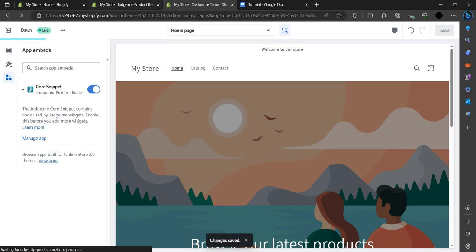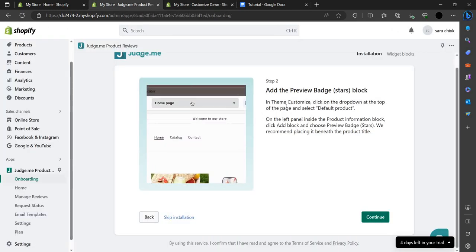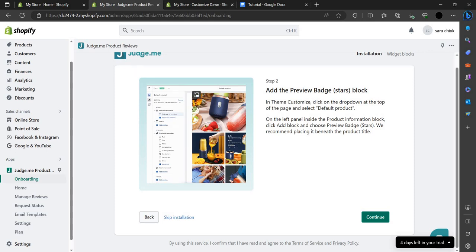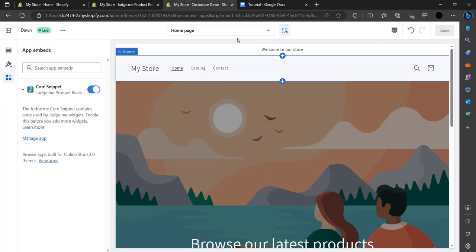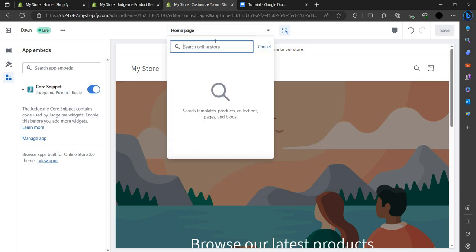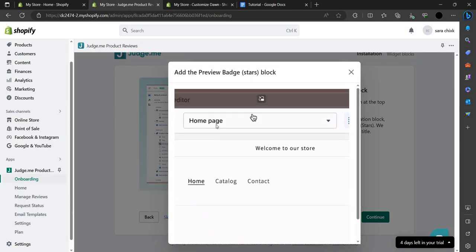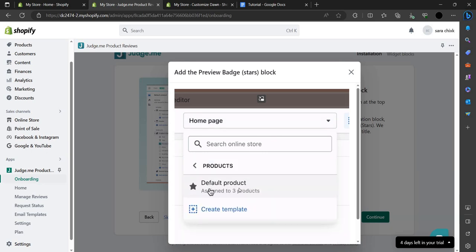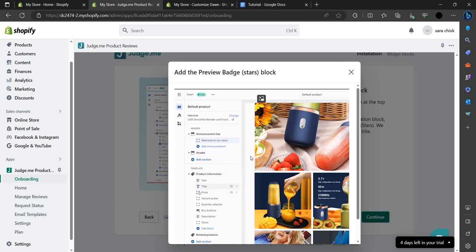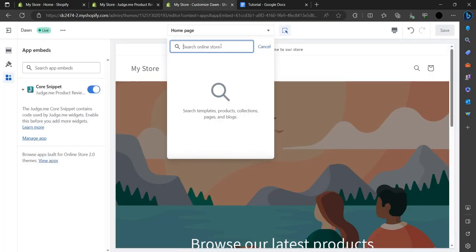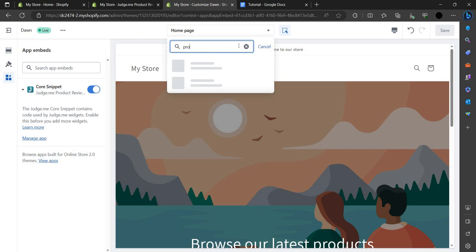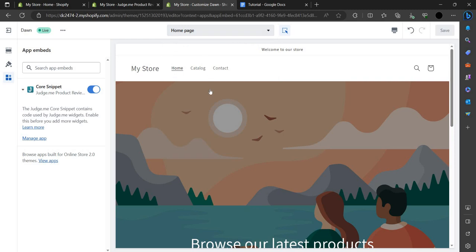Click on Save and then Continue. Here we have to search for the default product. We go to our home page and navigate to products to find the product we want to add the Judge.me review widget to.